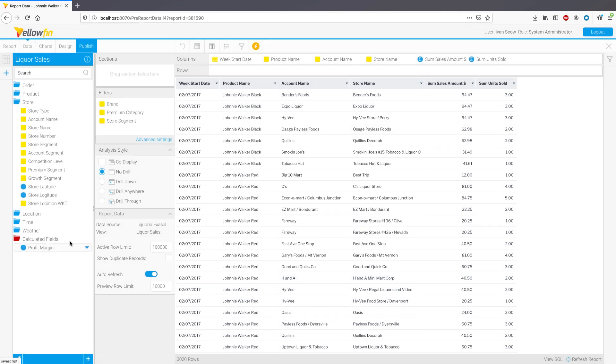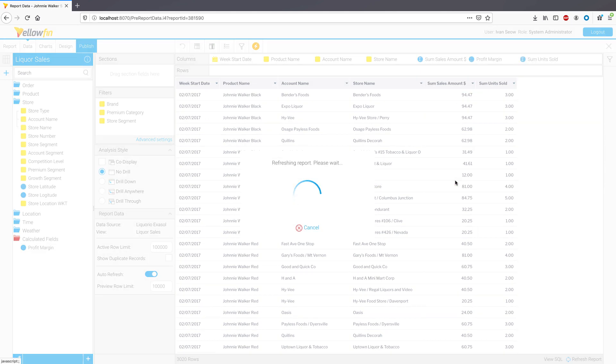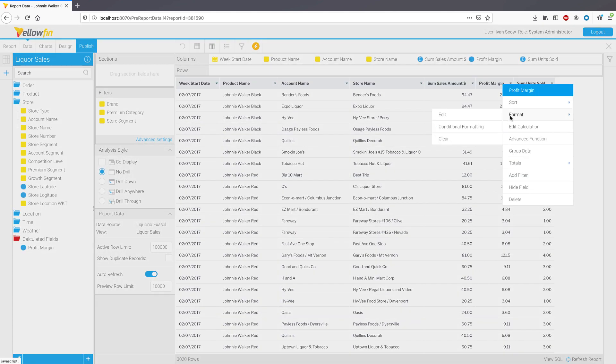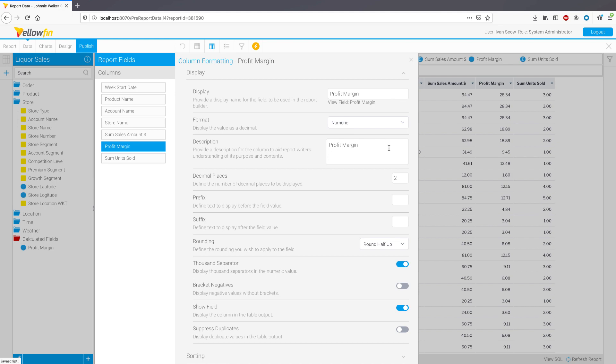As part of this enhancement, we have also included the ability to set descriptions for calculated fields that allow its purpose and formulas to be described to report writers and consumers.